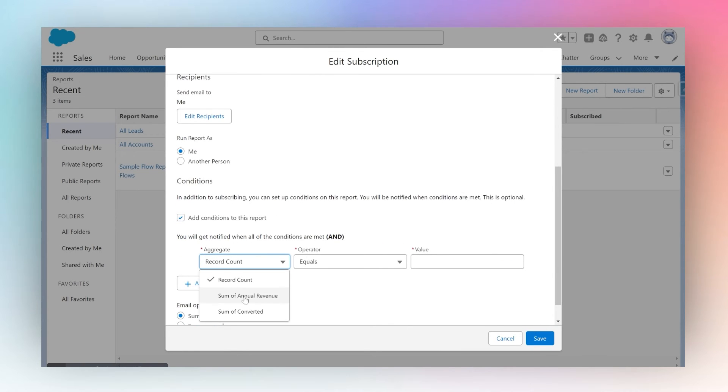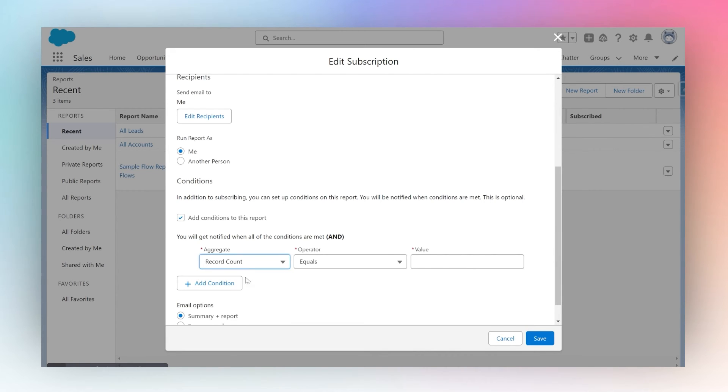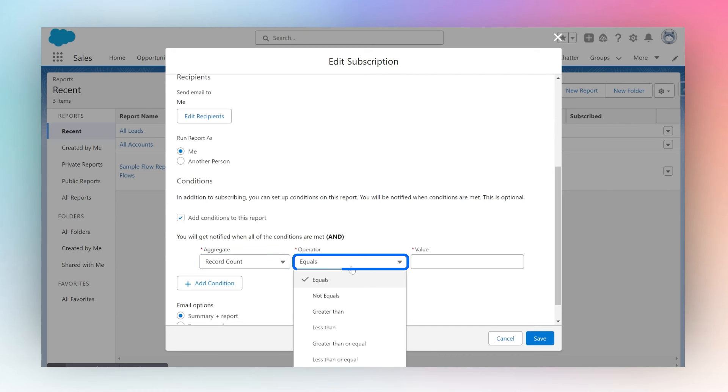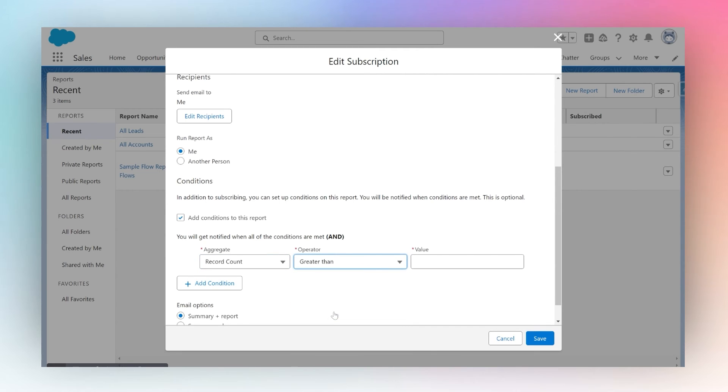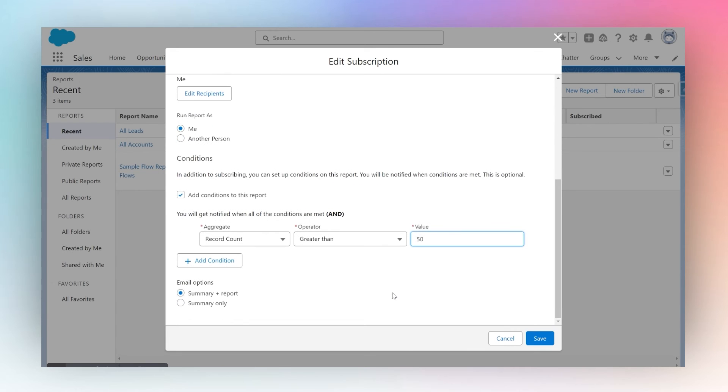Based on the data your report contains, you can choose a data point. I'll choose record count and say if record count is greater than 50, only then should Salesforce email me.